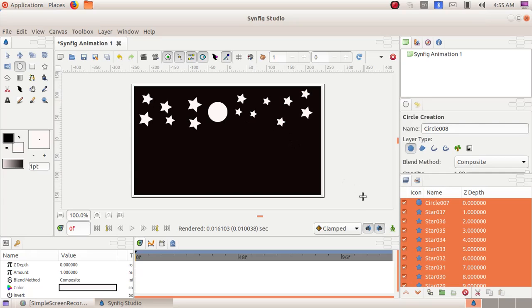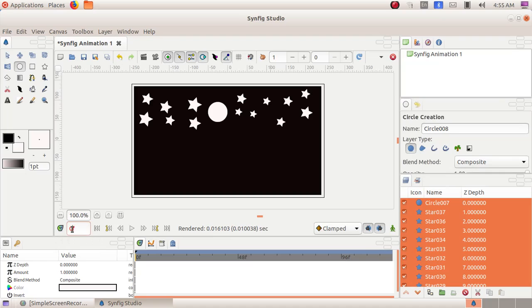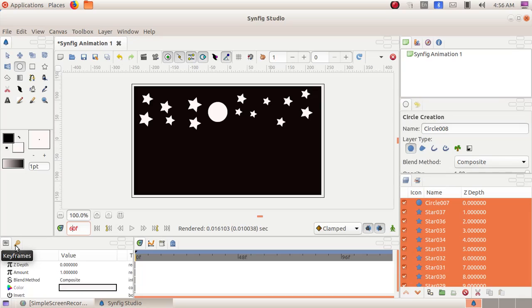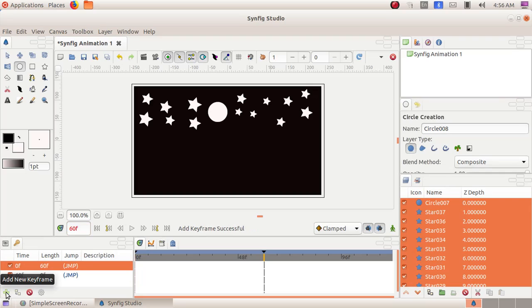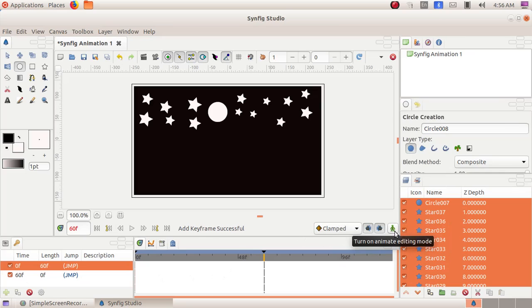As the next step, we have to click at this box here that is current time. And here I am giving the option 60 frames. That is 60F. F denotes the frame. Then click on the keyframes. Then click on add new keyframe. There we can see 60 frame. Now we have to click on this button here. This is the turn on animate editing mode.